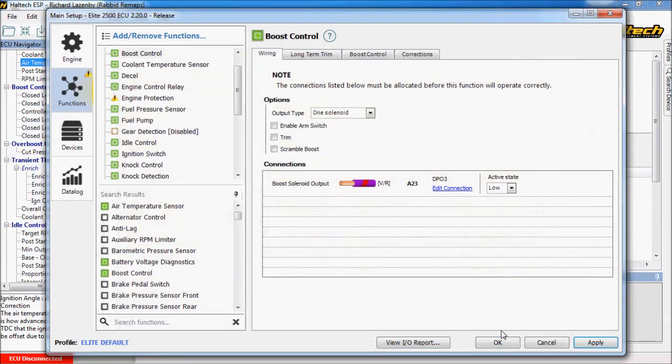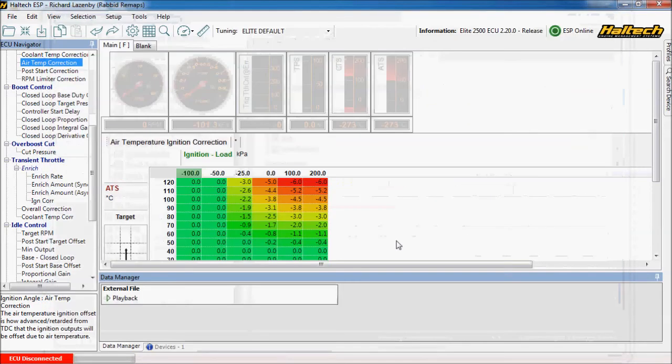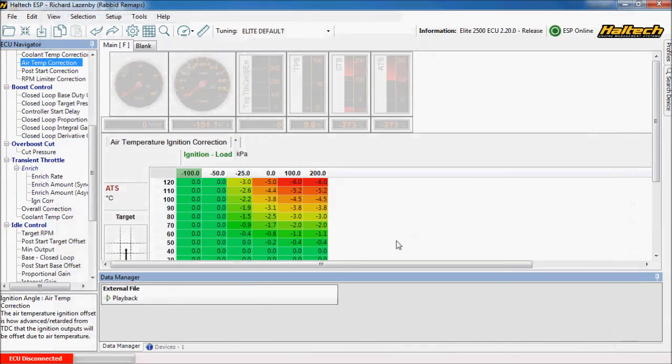So if we press apply and okay, all those features are now enabled in that map. And we've proven that we've got enough pins for what we're required to do. If you were doing this on a 550 or 750 and you got to the stage, you'd have to start again and decide to use a higher model ECU.